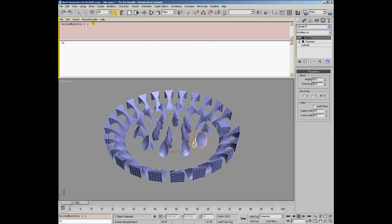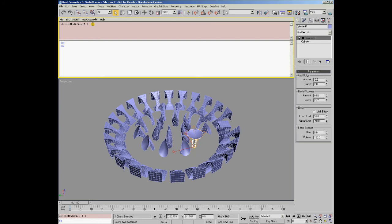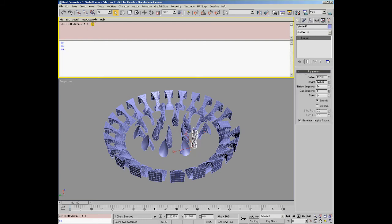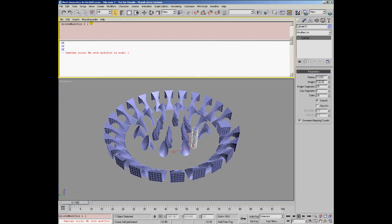Then the second modifier became the first and the third became the second so we can execute the same line again and this removes the top modifier again and then again. The last time when there are no modifiers left on the stack executing this line is going to throw an error message because there is no modifier with an index 1.